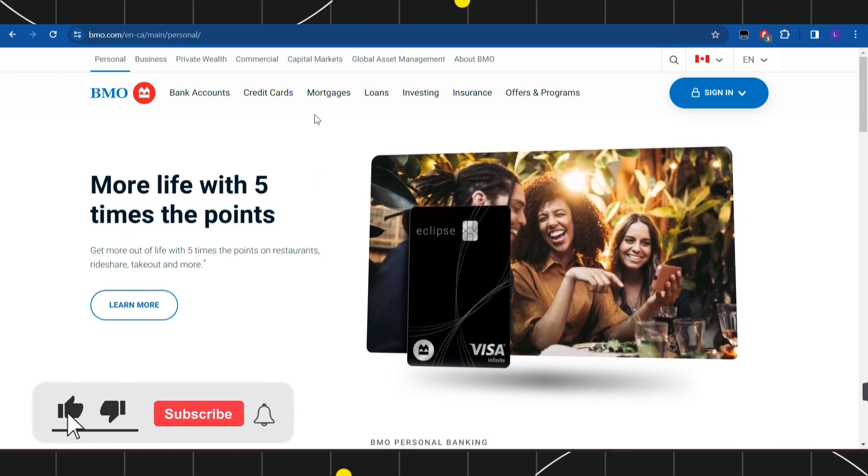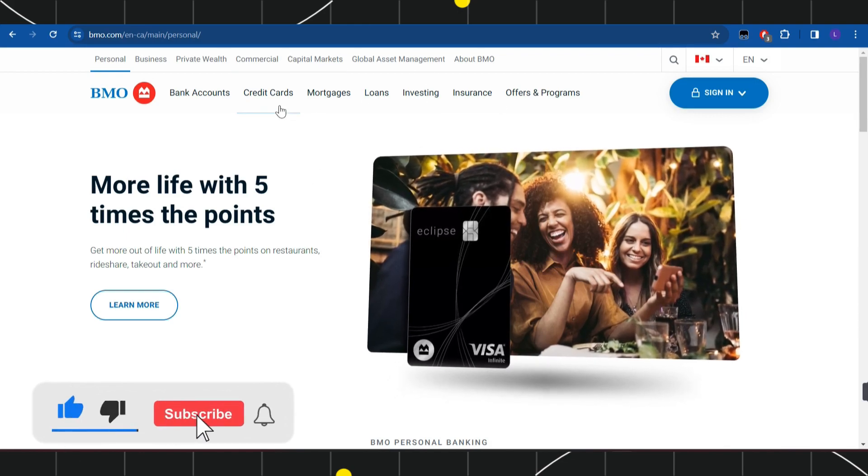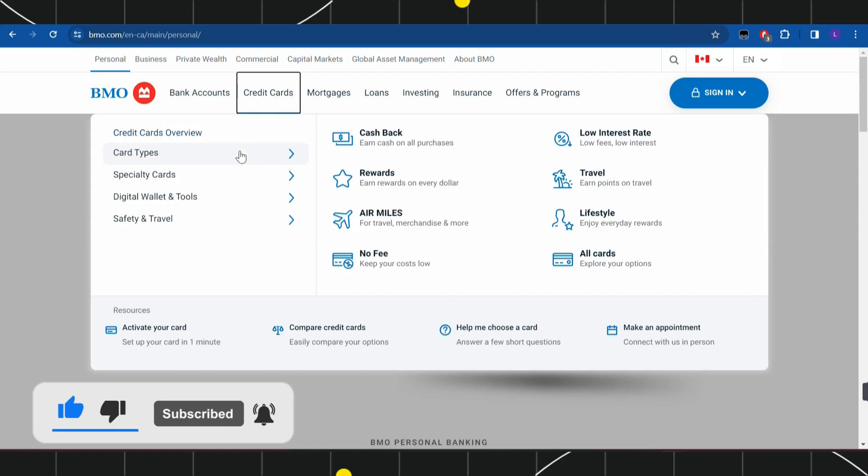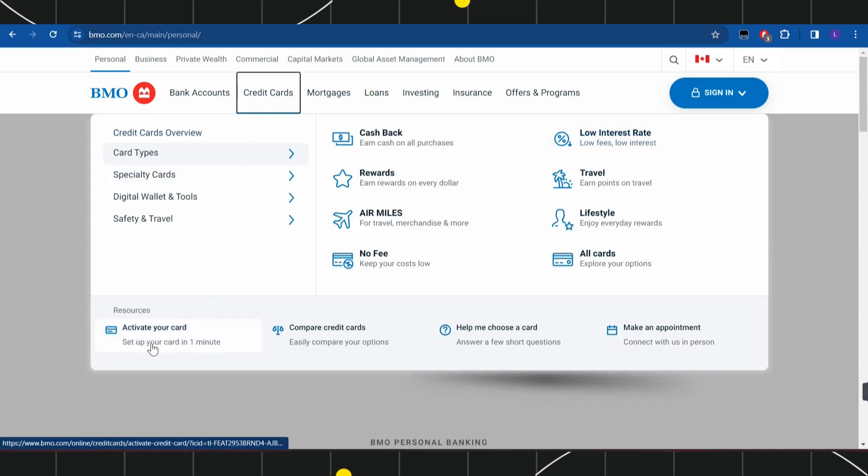Among these options, navigate to the top and click on credit cards. Once you click on credit cards, in the bottom left-hand corner you'll see the option called 'activate your card.'